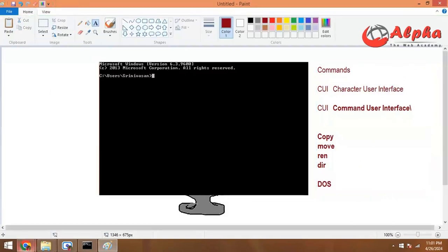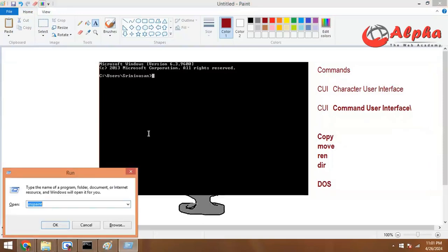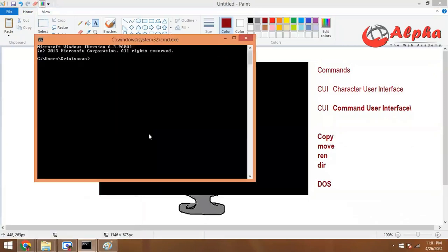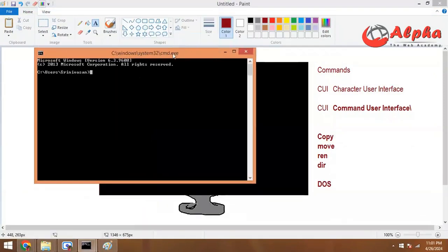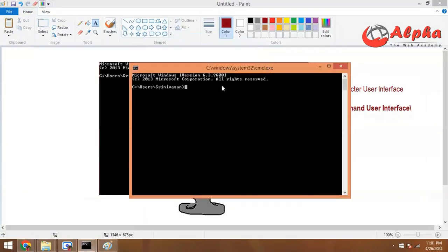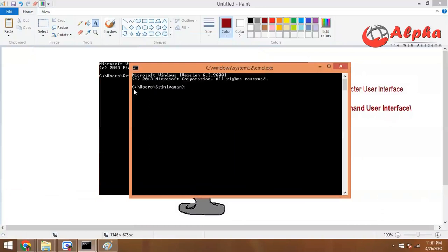How do you open it? Hold down the Windows key and press the R button. If you have a task command, this brings up a prompt. The path shows C: colon, users, srinivasan.